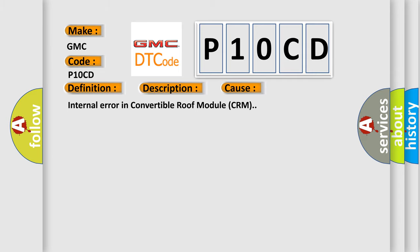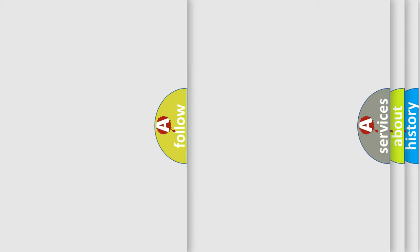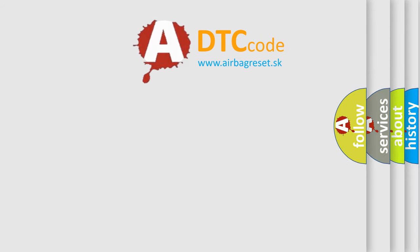Internal error in Convertible Roof Module CRM. The Airbag Reset website aims to provide information in 52 languages.